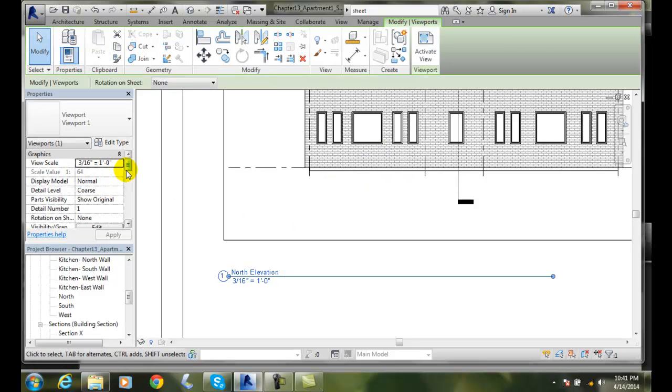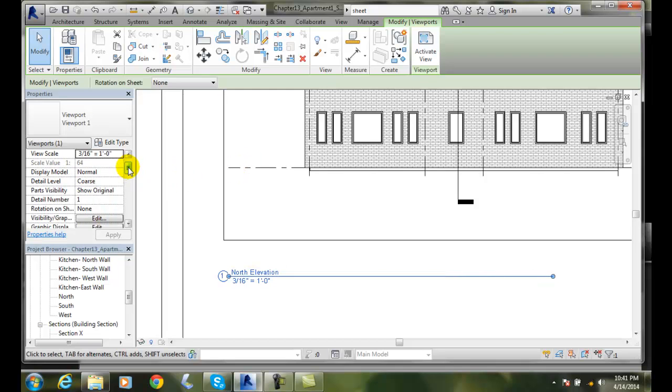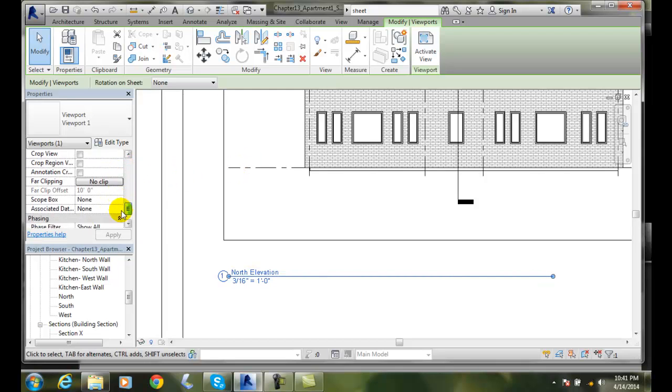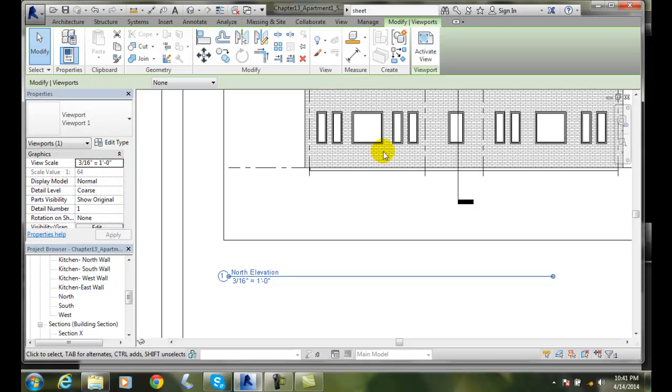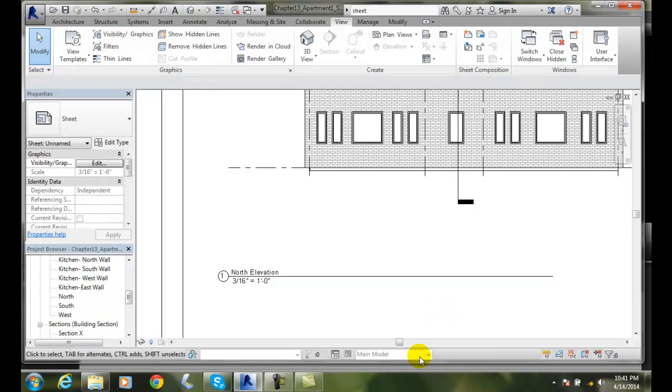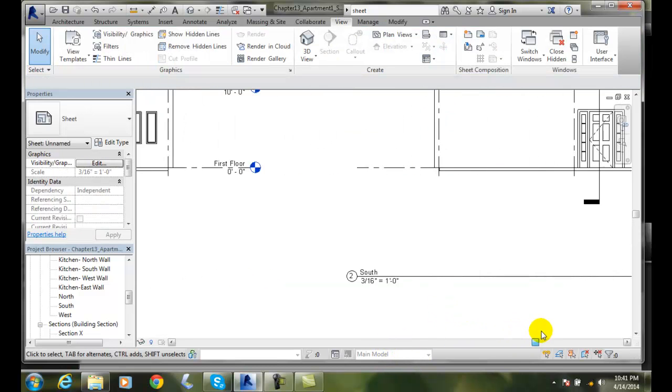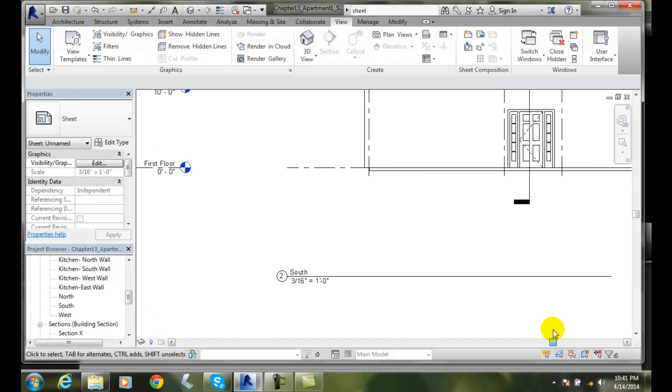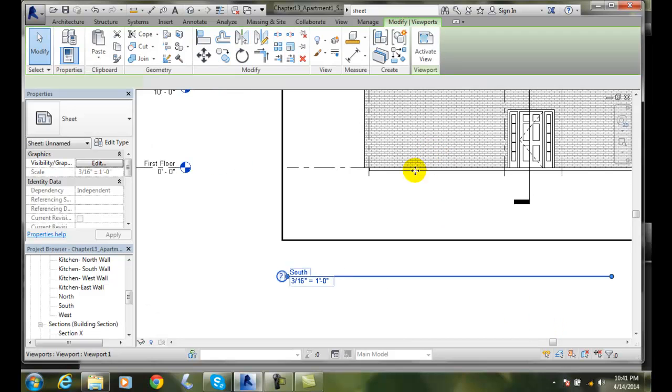So when I click on this particular view, I get this, all the information on this view can be updated here at this time for each view. So now when I go over to my other view, this is my north elevation. I come over to my south elevation. I click on it.